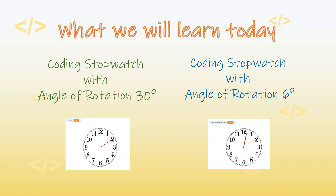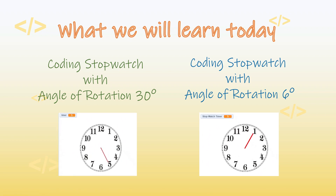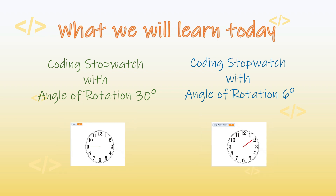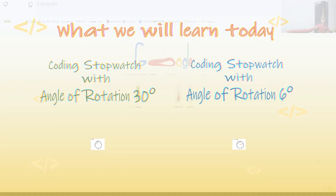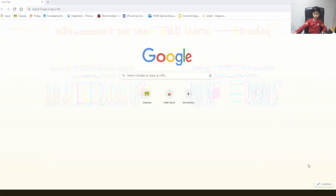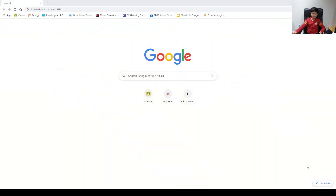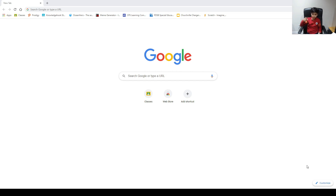Alright friends, in today's video we'll learn to code an analog stopwatch and learn circular motion and angle of rotation. So I'm back, and we're on Google right now. Today's lesson is going to be about making a timer and learning what angle of rotation is. Let's get started.